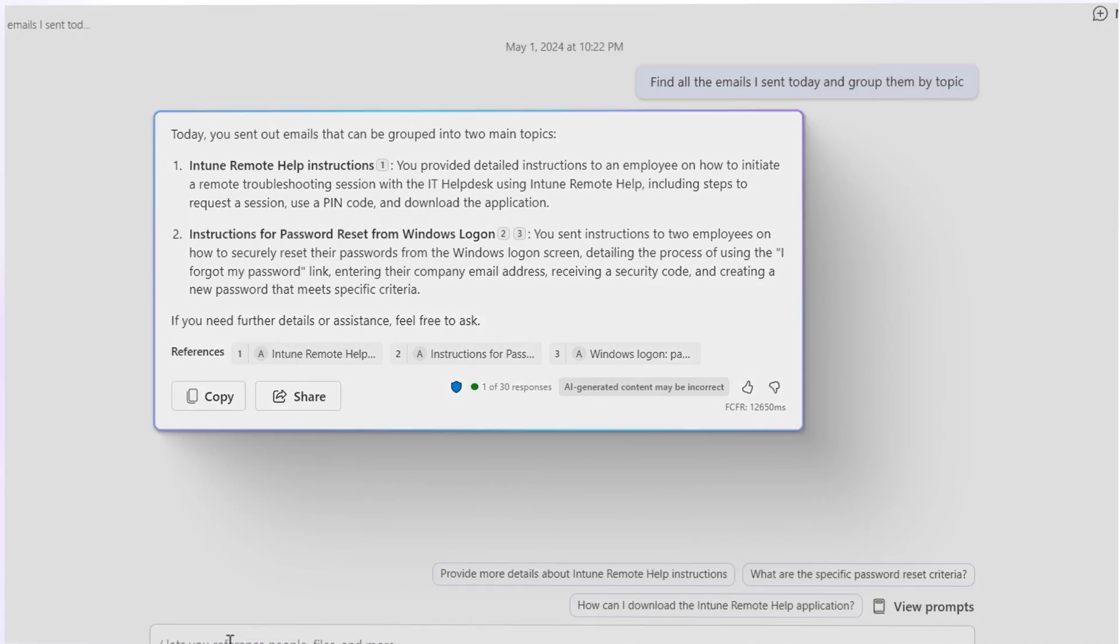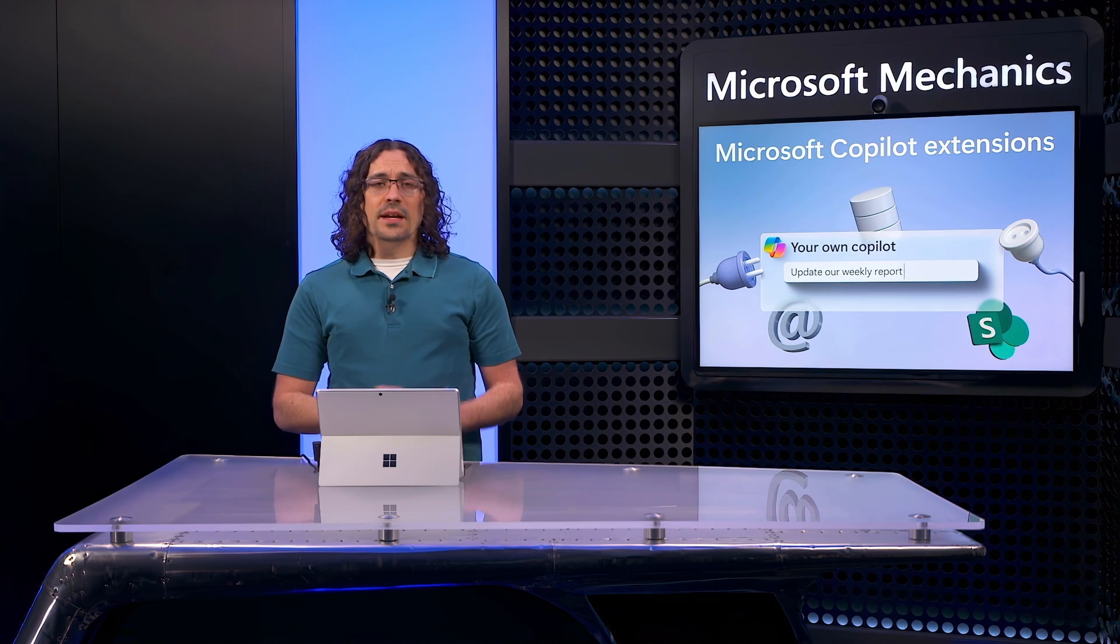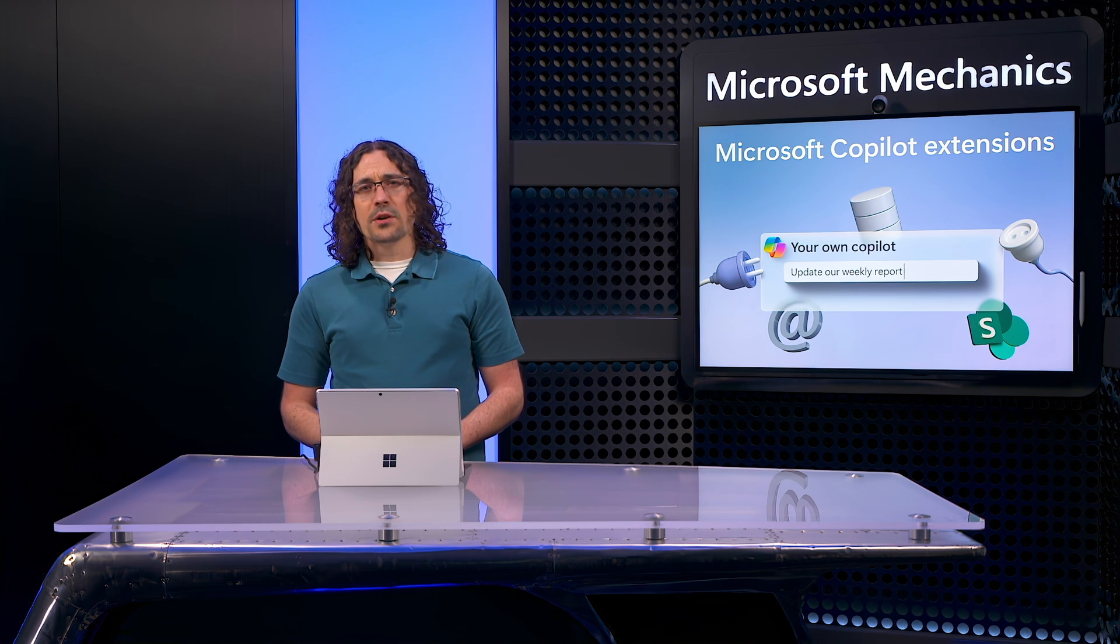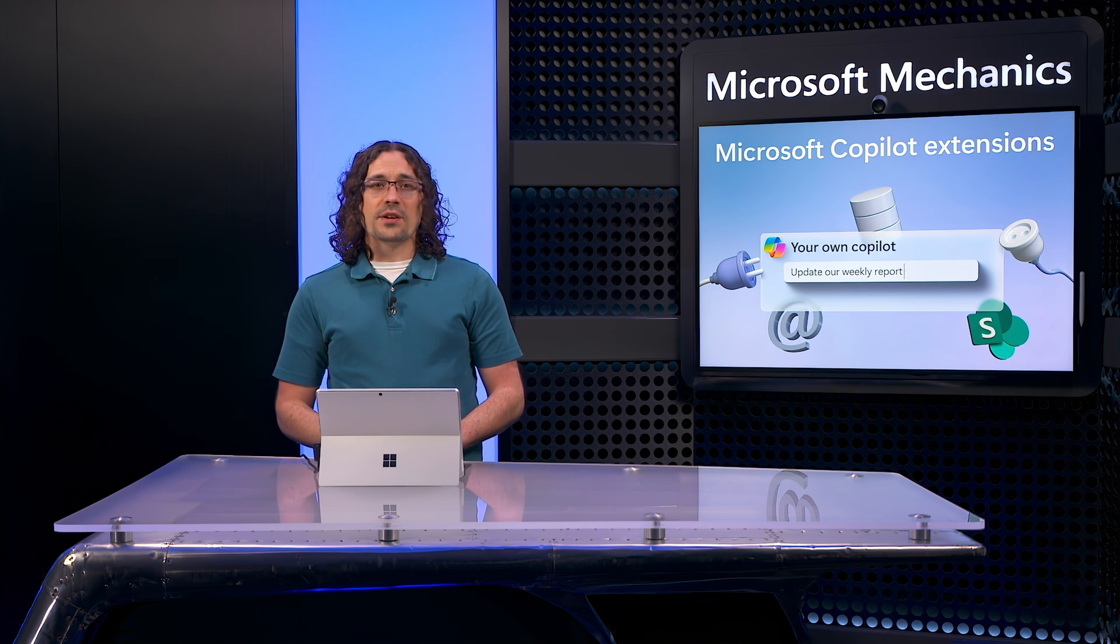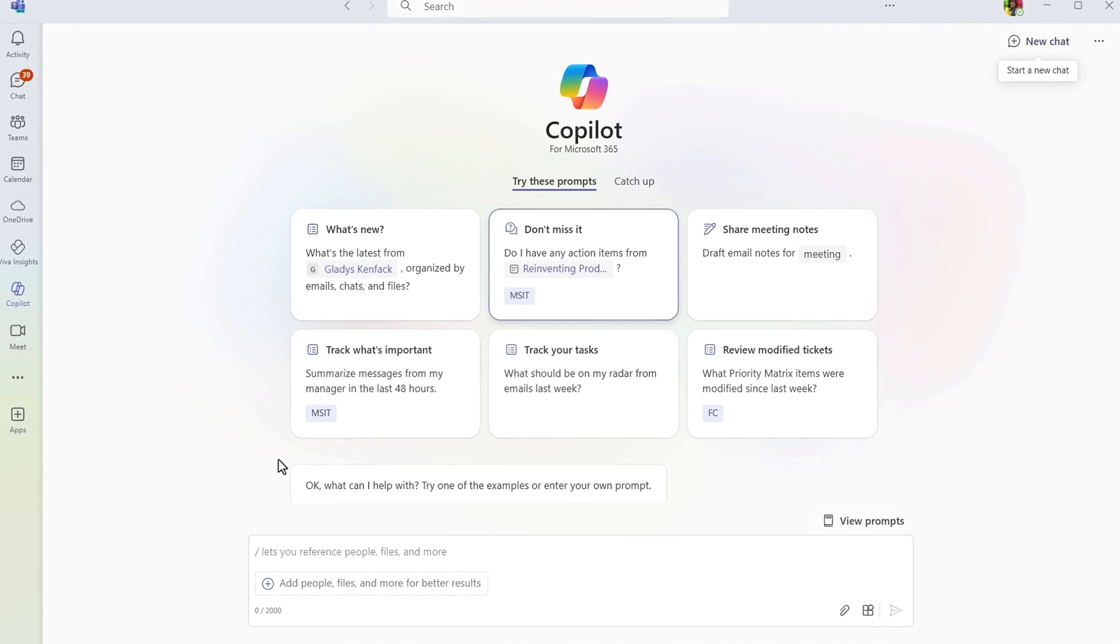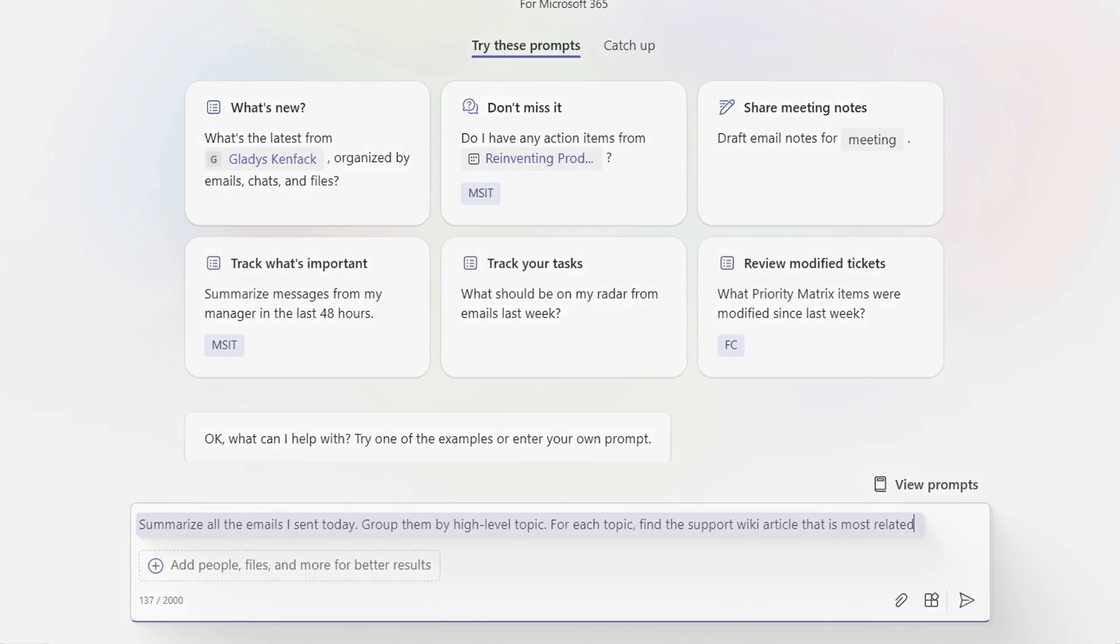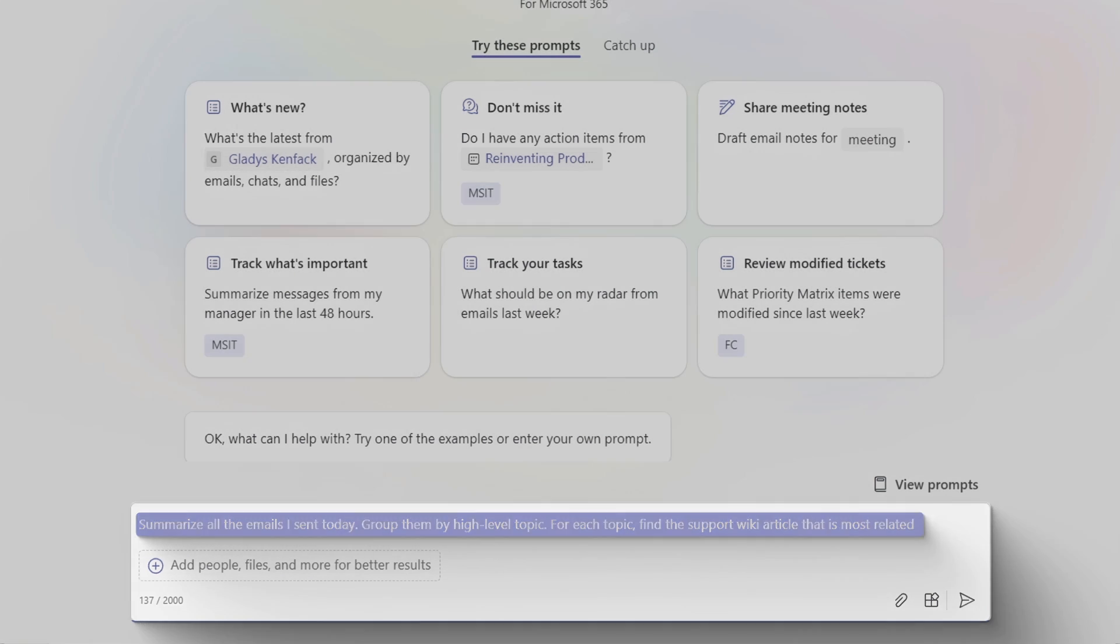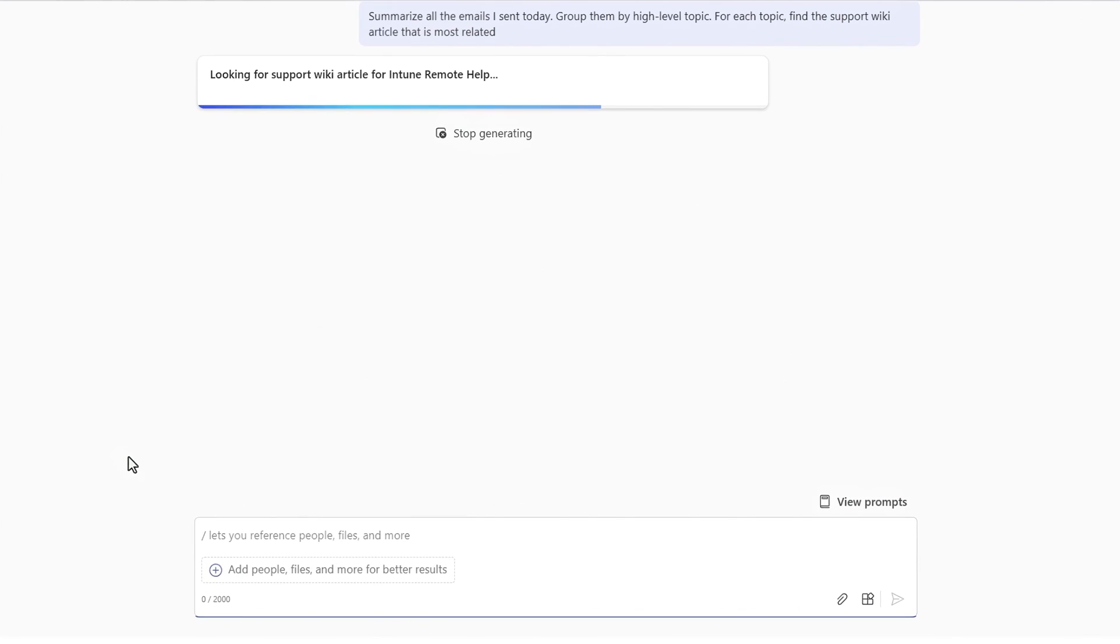I now want to go beyond Microsoft 365 data and include information and knowledge base articles outside of it that are on our support site. I'll show you the enriched experience with my Copilot extension first and then explain what's going on under the covers. I'll use a different session and paste in summarize all the emails I sent today. Group them by high level topic. For each topic, find the support wiki article that is most related.